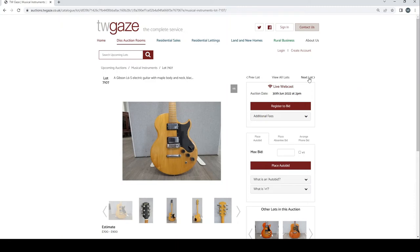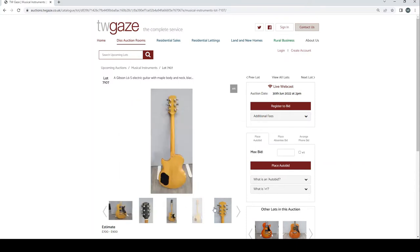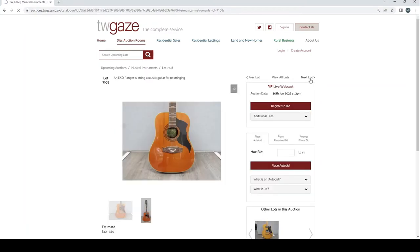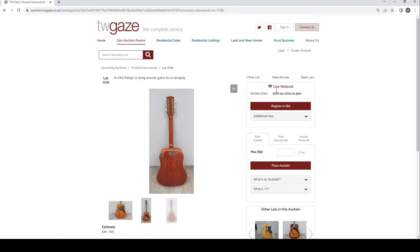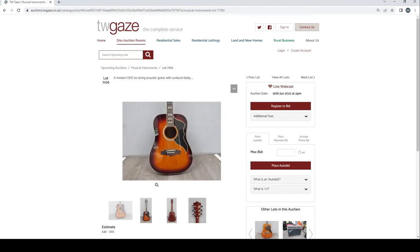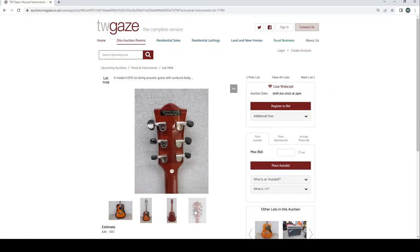Here we go. A Gibson L6S electric guitar with maple body and neck. So this is what the CSI one was copying. £700 to £900. Once again that seems kind of fairly reasonable I would say. Epiphone Ranger 12 string guitar here £40 to £60. Modern Epiphone 6 string acoustic guitar sunburst £40 to £60.